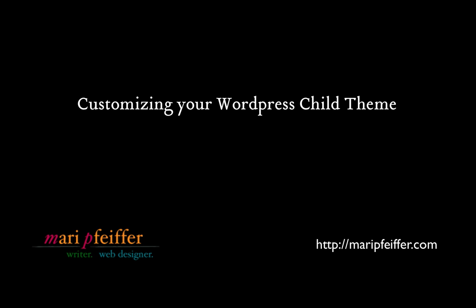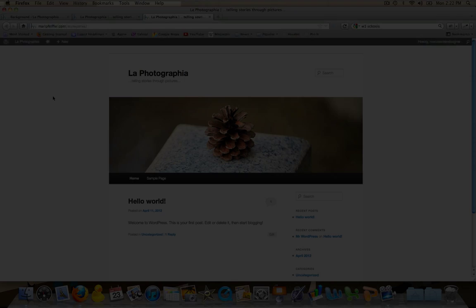Hi everyone, it's Mari of MariPfeiffer.com. In a previous blog post I talked about WordPress parent themes and child themes, what they are and why you really should be using a child theme if you're going to be customizing your WordPress site. In the video I showed you a very simple way of creating a child theme.